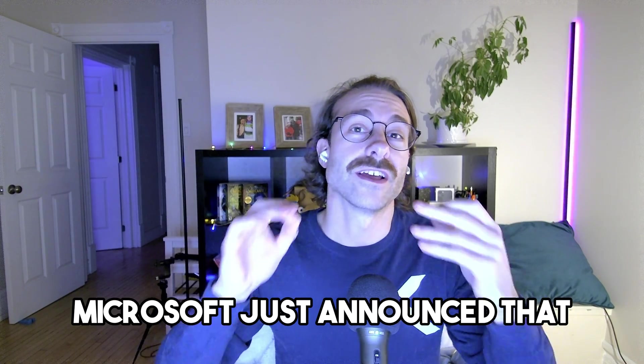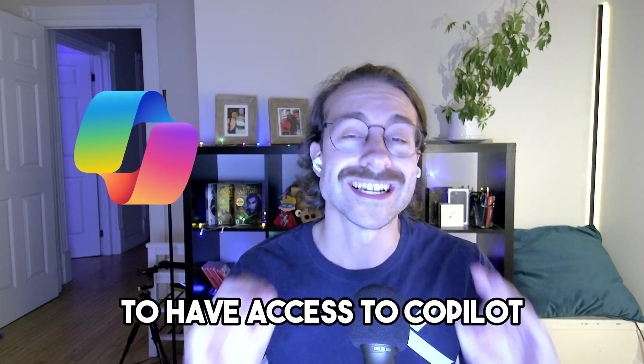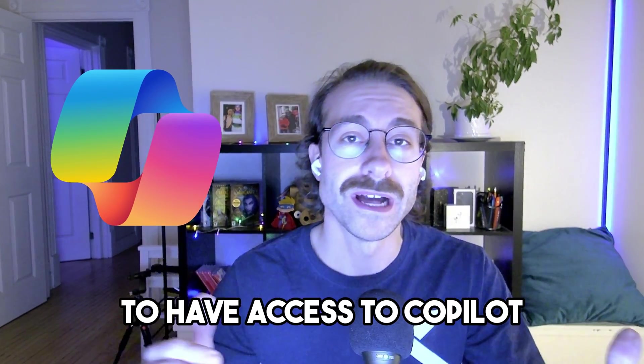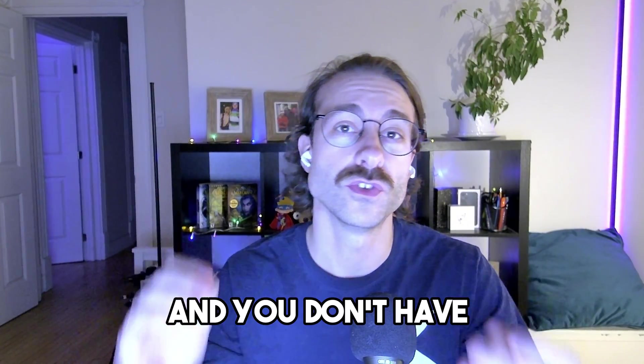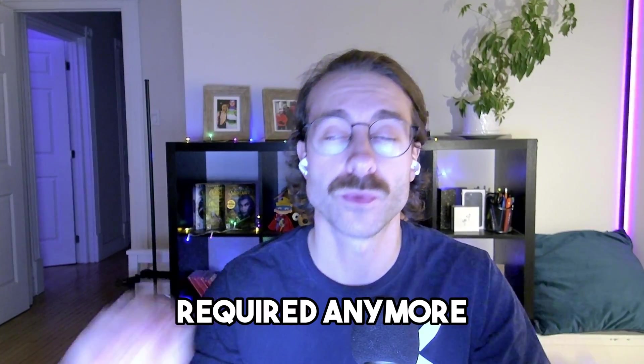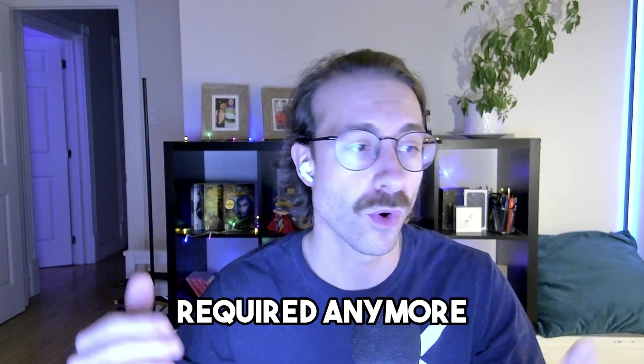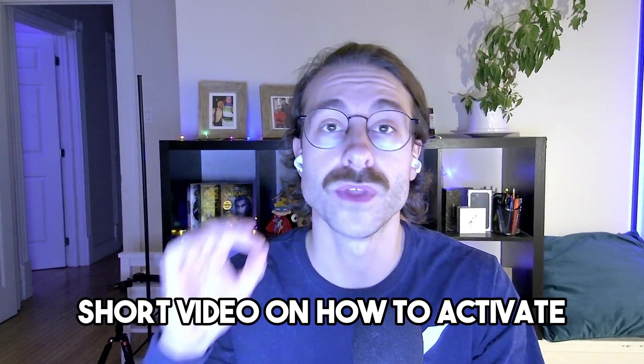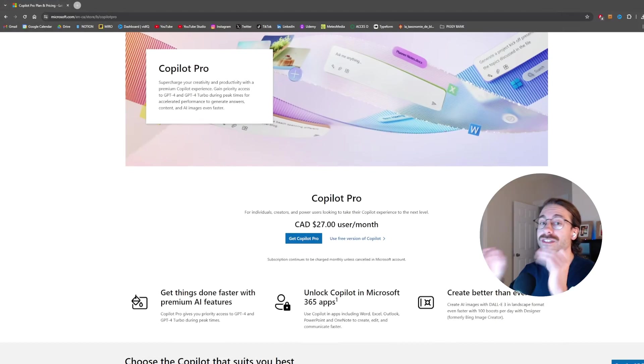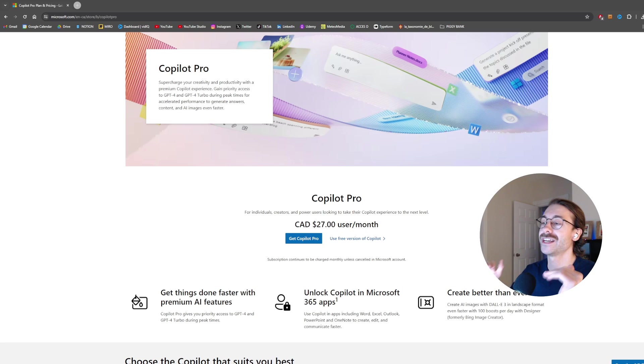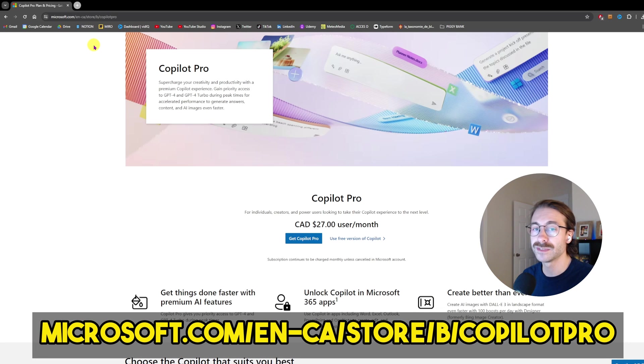Microsoft just announced that anybody will be able to have access to Copilot, not only businesses, and you don't have the 300 seat requirement anymore. I wanted to make a short video on how to activate Copilot Pro because I had trouble myself finding it.